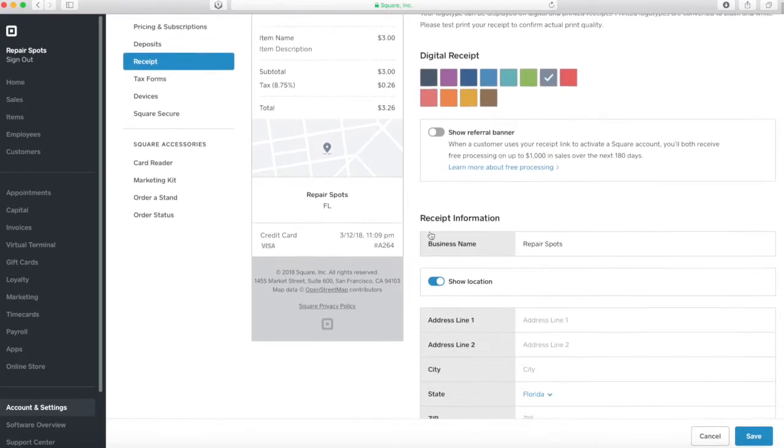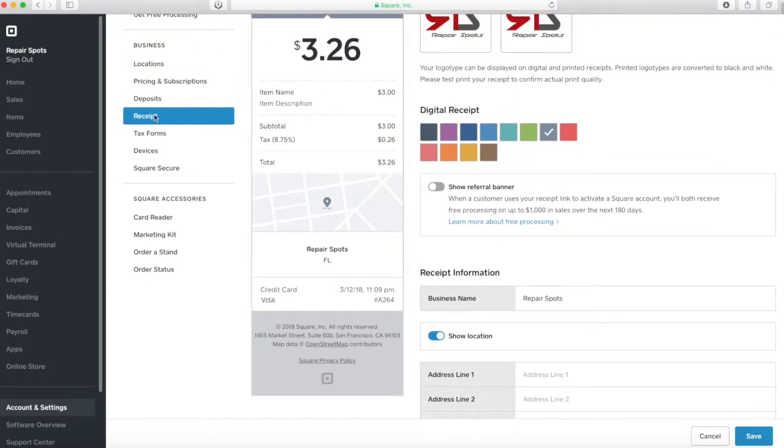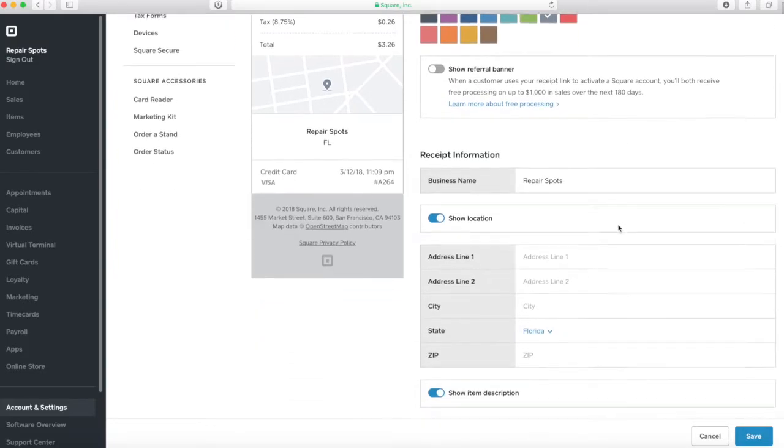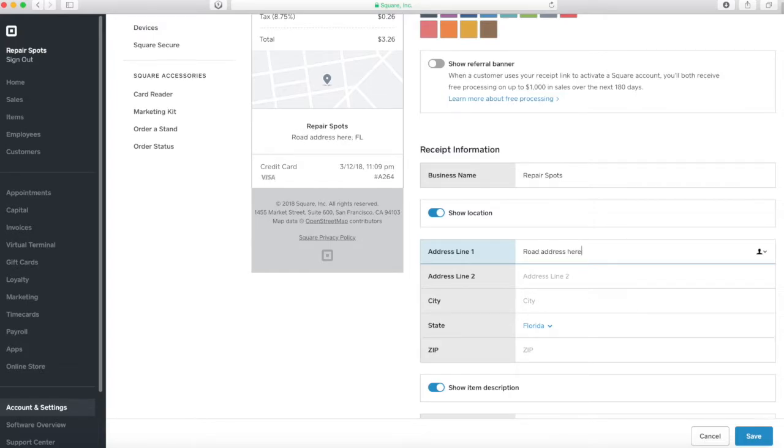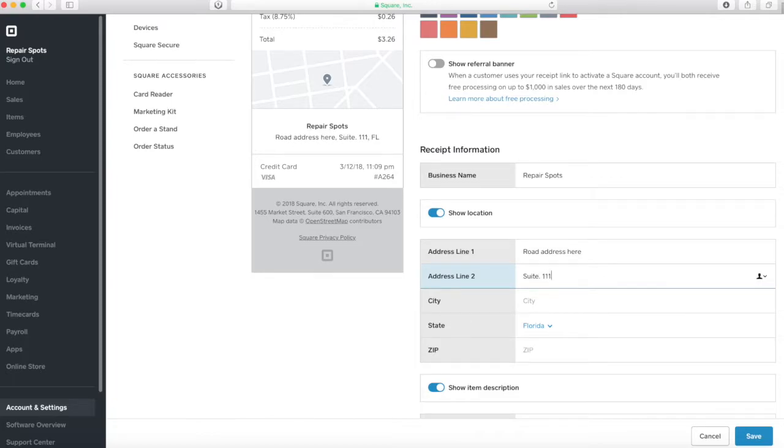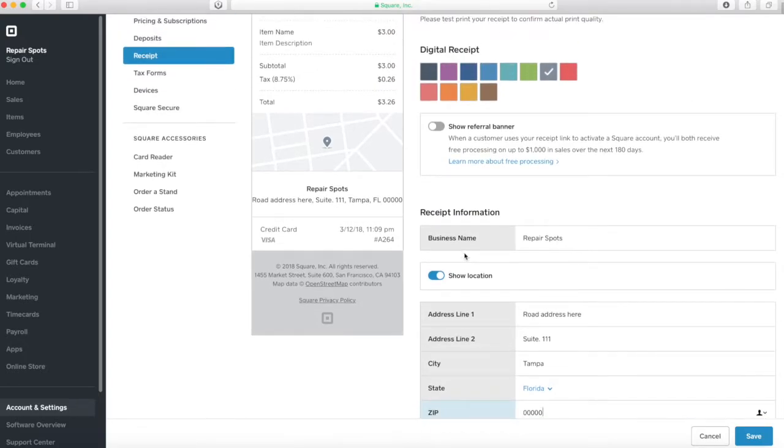Let's go down, let's go to receipt there. So we are going to add our address here. Of course here you are going to put your business address, I just put a random address for demo purposes. Let's fill everything up there, your city. And here is the code.